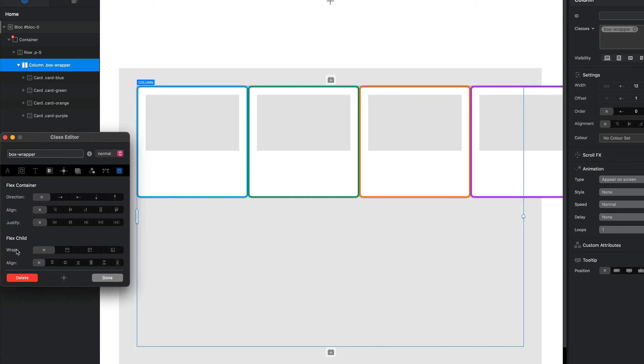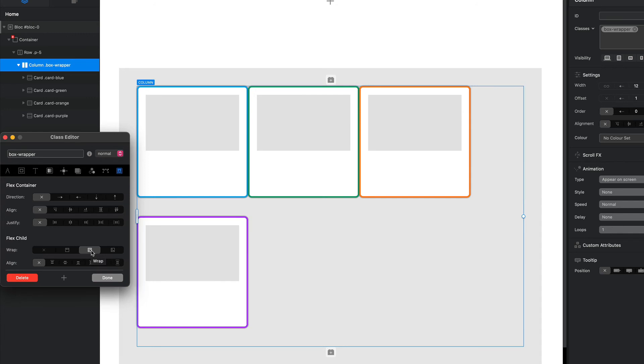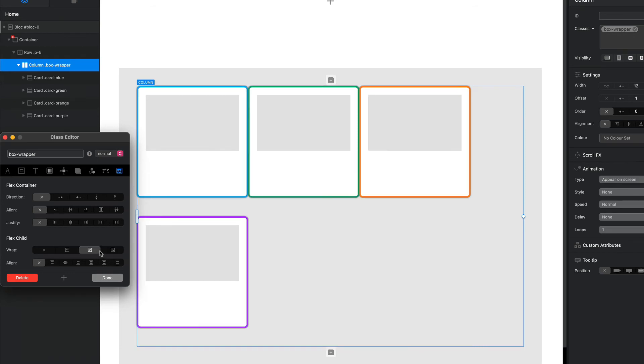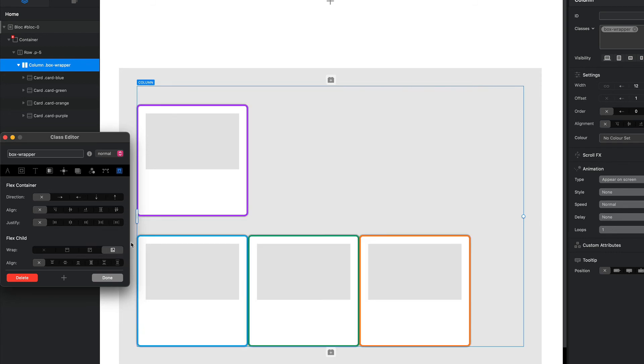I'm going to use the wrapping option. Now the default is no wrap. We can have our standard wrap and our reversed wrap. Now it's interesting to point out that your reversed wrap actually just changes the rows. So in this case we've got blue, green, orange, and the next row we have purple. If I reverse it, our top row becomes purple and we've still got blue, green, and orange. So it doesn't reverse the order, it reverses the order of the rows.